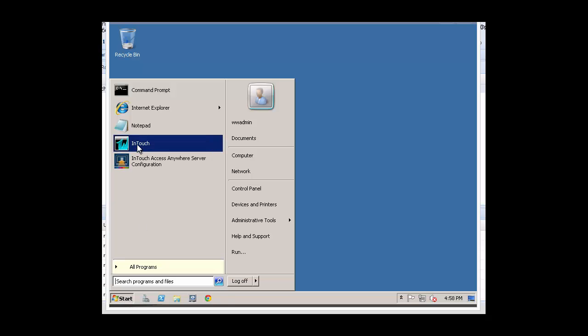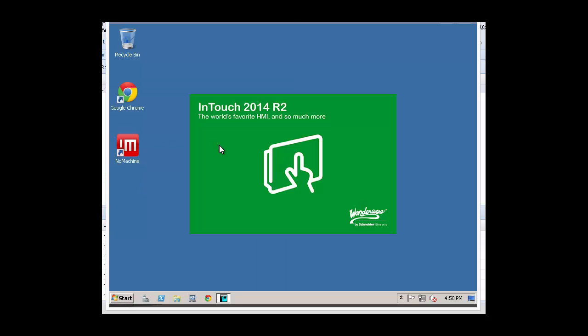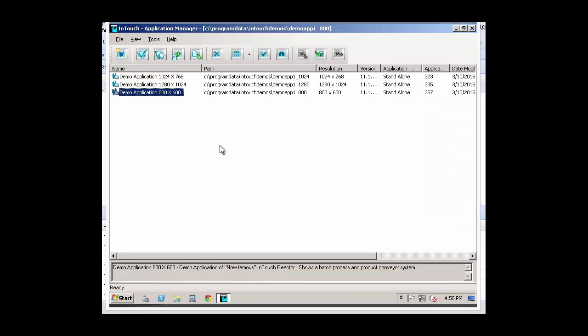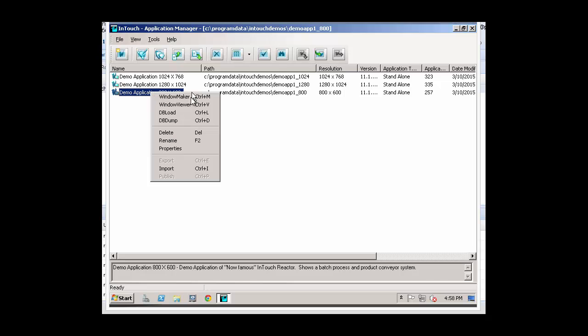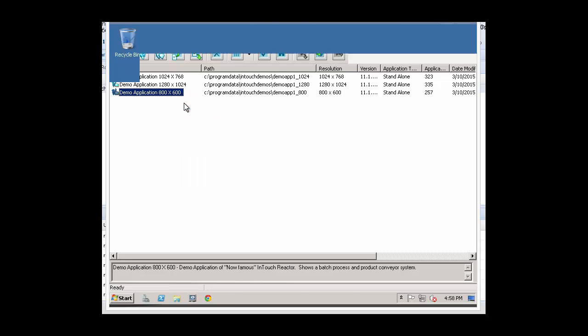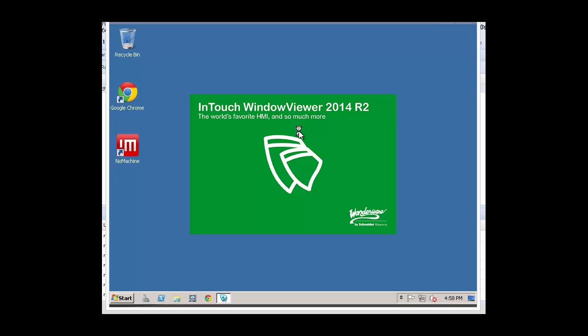Once we've verified that our InTouch Access Anywhere server has been successfully installed and configured, let's take a look and make sure we have a working InTouch application. Here we see we have the demo running. We have three demo apps. And I'm going to select one of them and bring it up in Window Viewer.